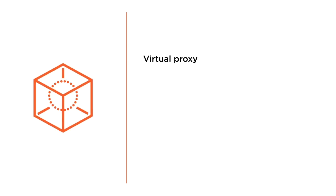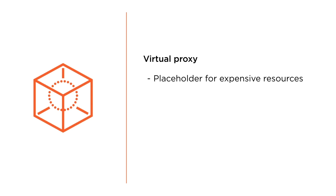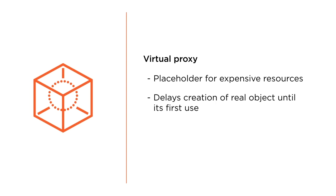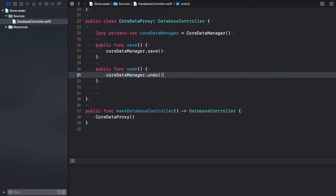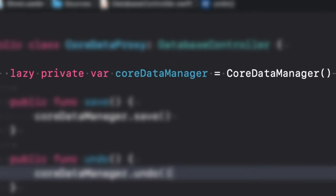The proxy can be useful when dealing with expensive resources or processes that are used infrequently. We can improve the performance of our system and reduce its memory usage by postponing the instantiation of such heavyweight objects until the first time they are used. Lazy initialization is a very useful feature. Swift provides built-in support for it.